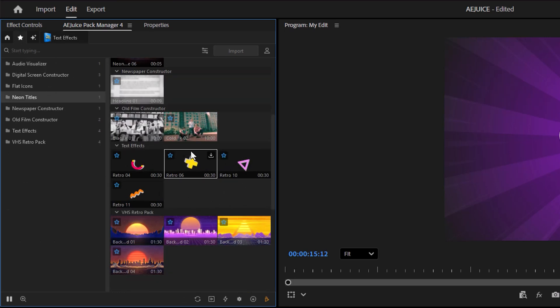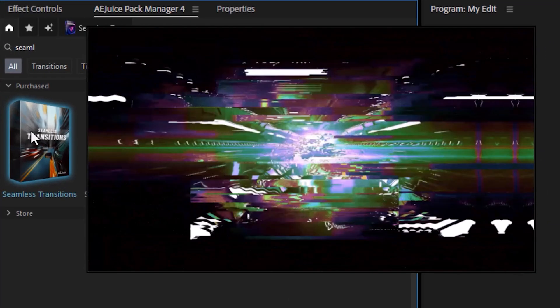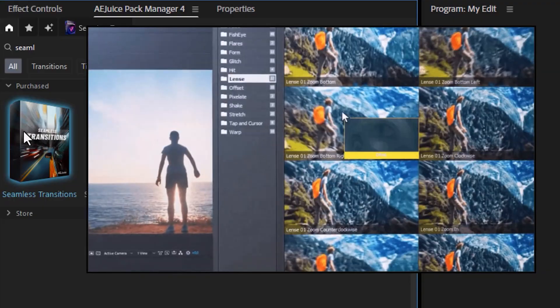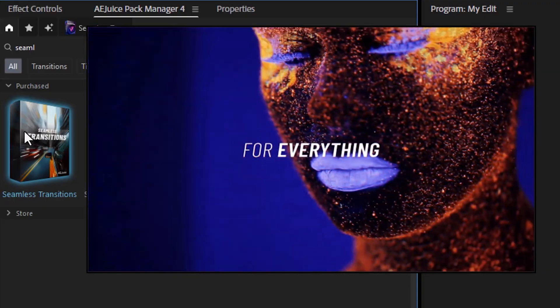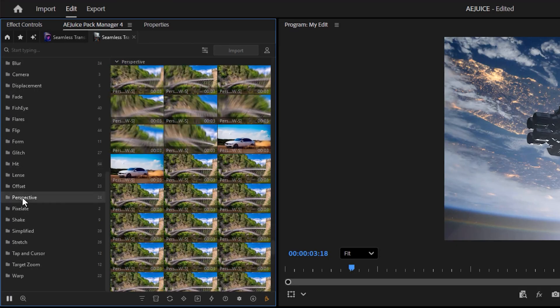Next, I want to show you these seamless transitions. As you can see, there are four different packs. This one is my favorite. These are so much better than the ones in Premiere. Seriously, Adobe, you guys can learn a lot from this. I mean, there are so many different kinds of transitions—it's pure heaven for video editors.